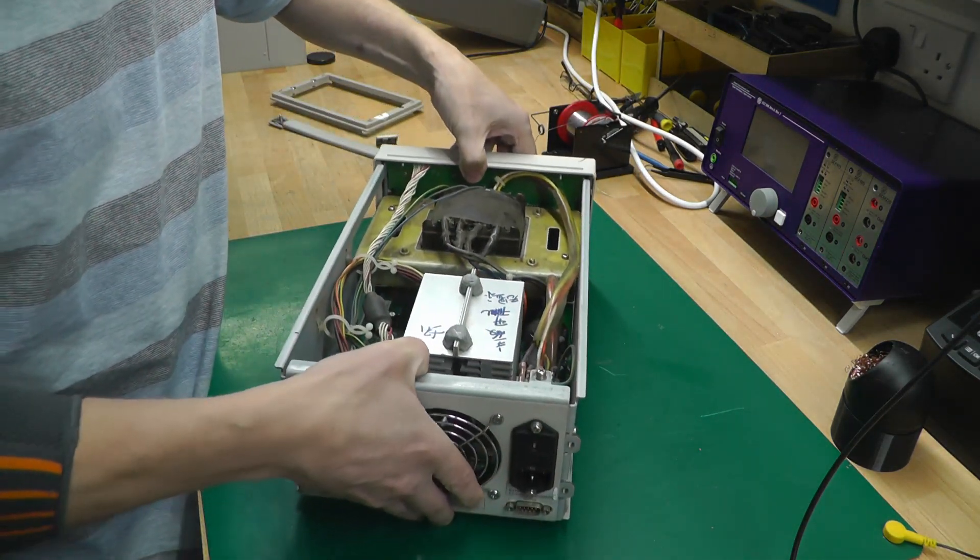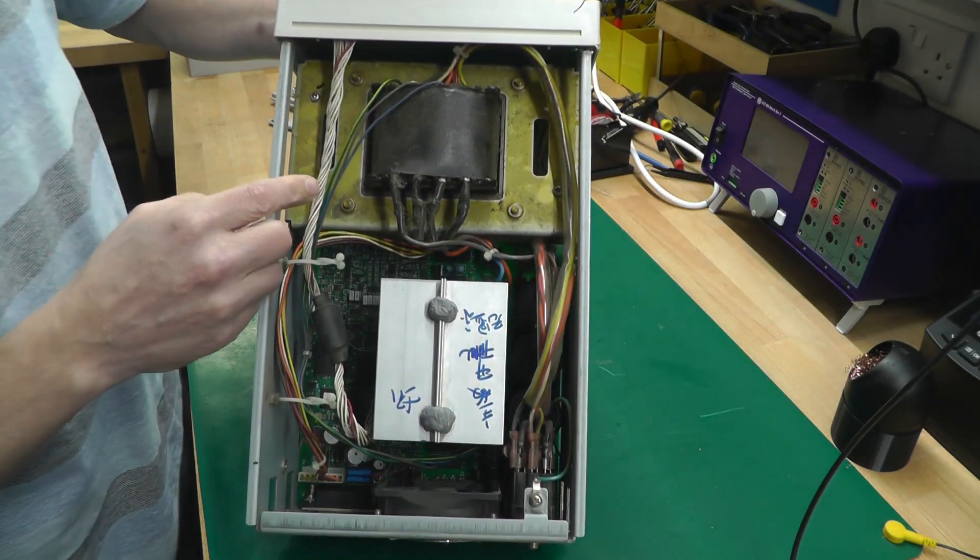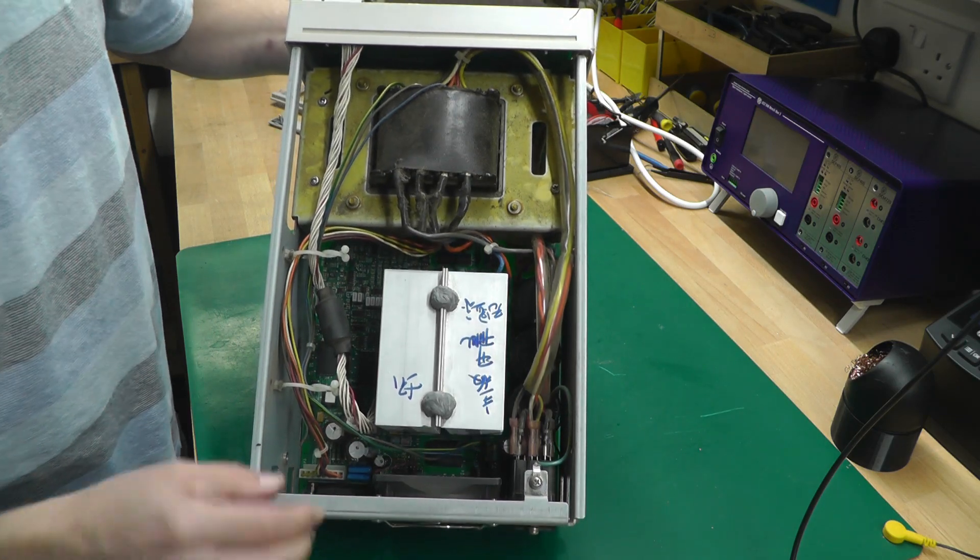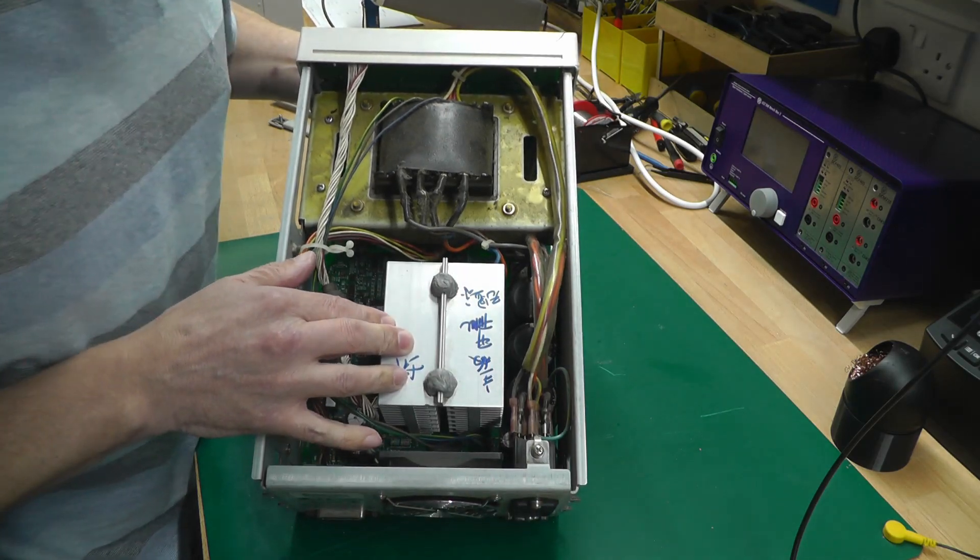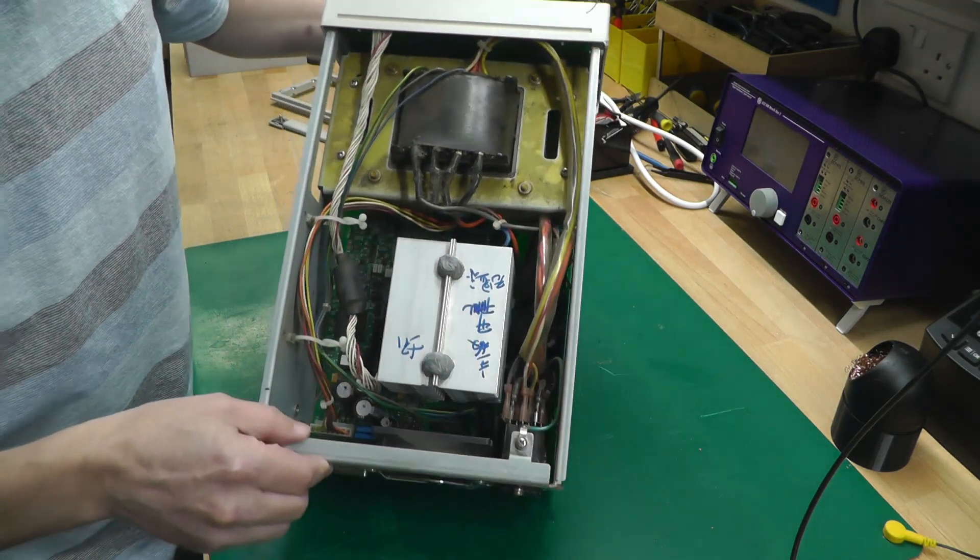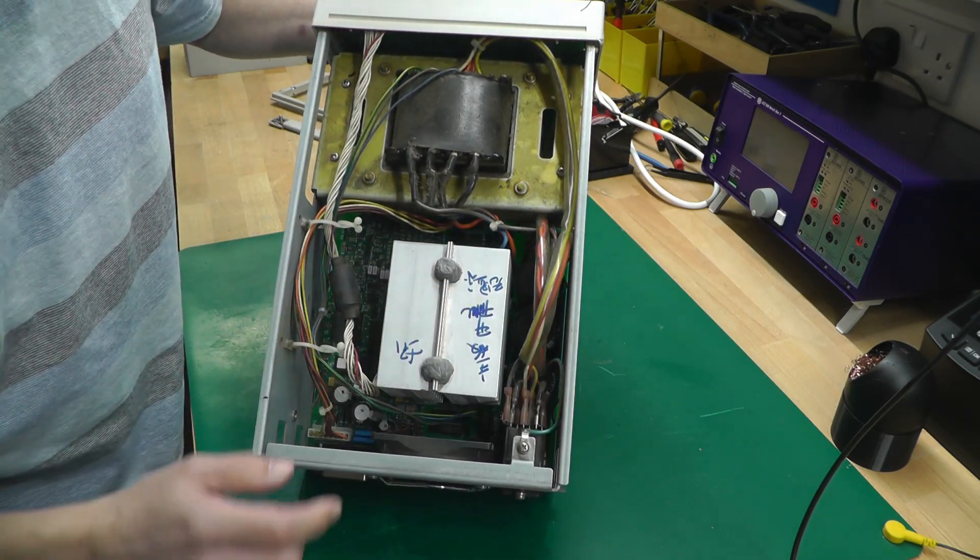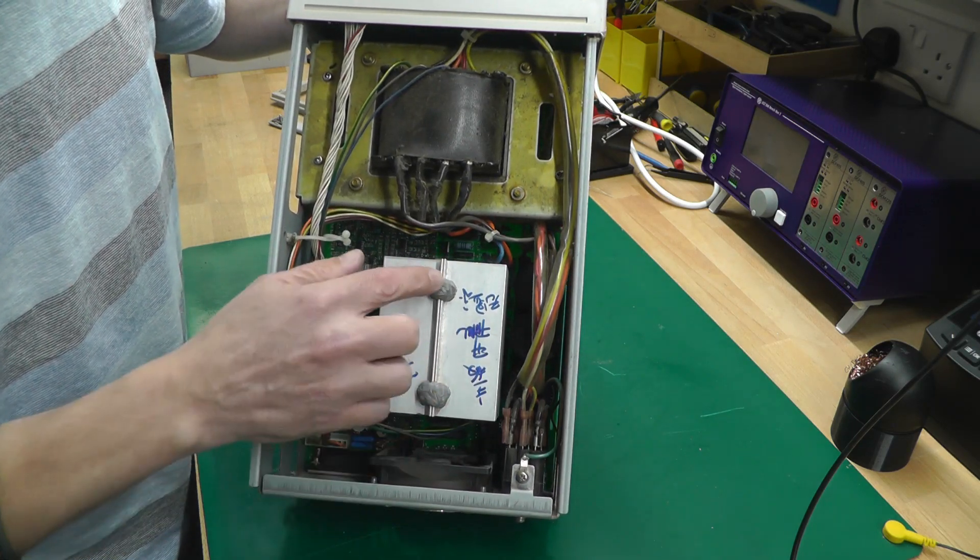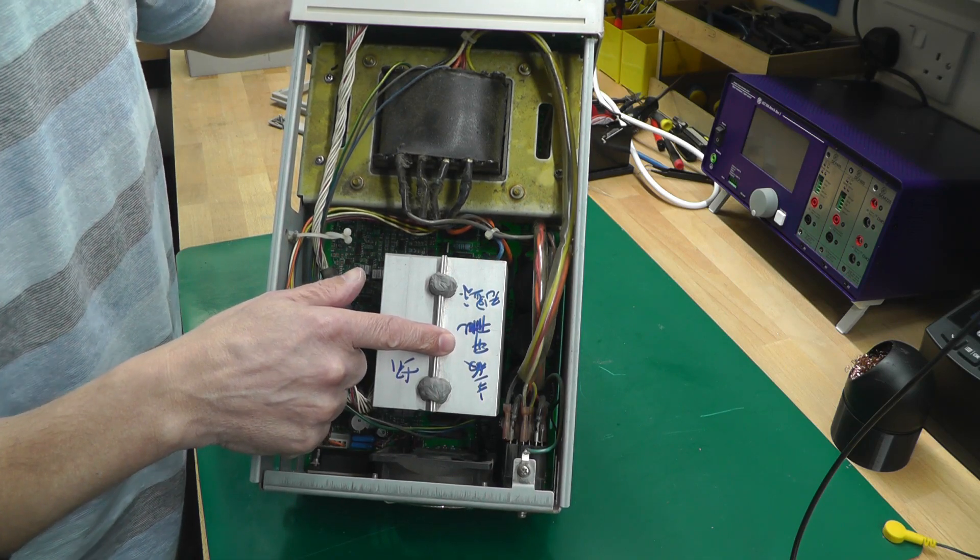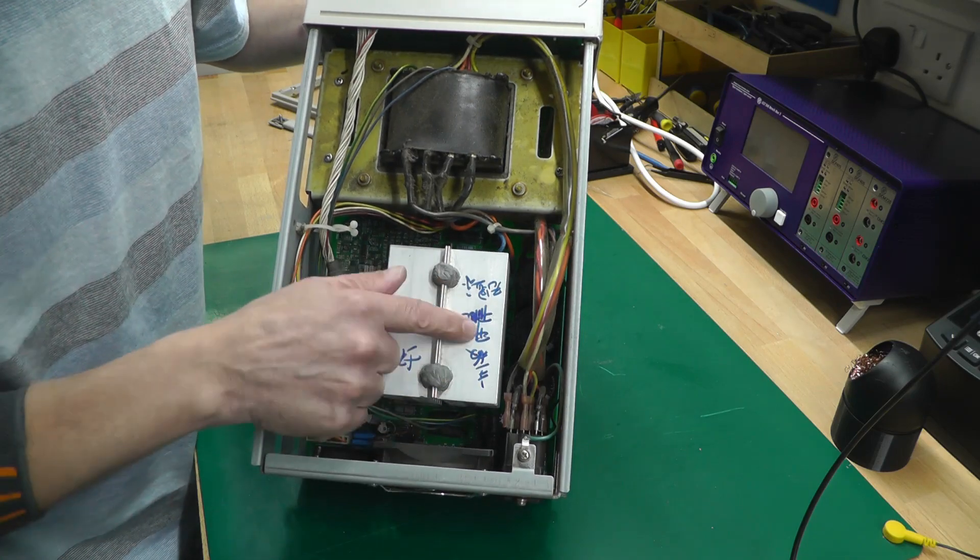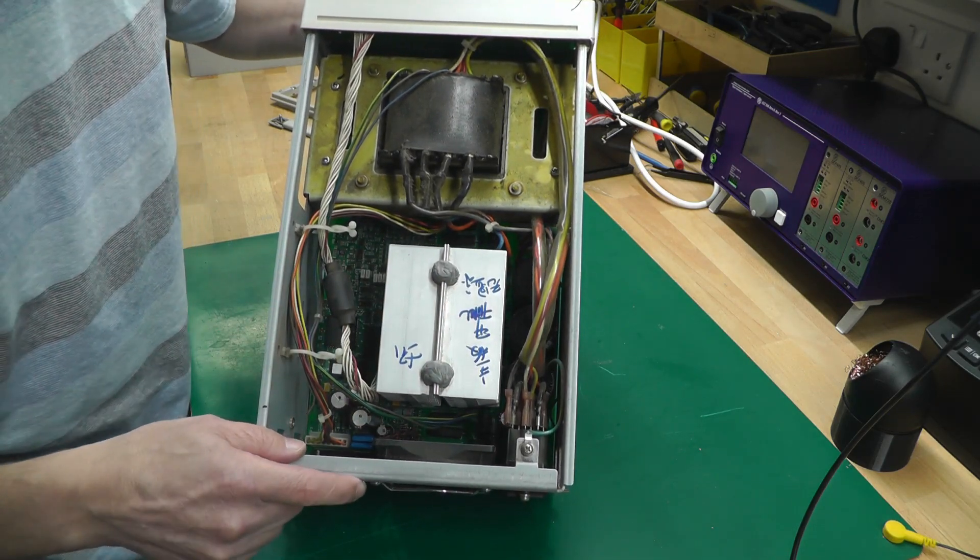Well there's the reason for the weight - that is one big transformer. And interestingly on the heat sink here, the main heat sink, there's some writing. I think I'll send that to my friend who translated the Chinese or Taiwanese writing for me on the 34405A multimeter, and hopefully I'll get that as I continue the video.